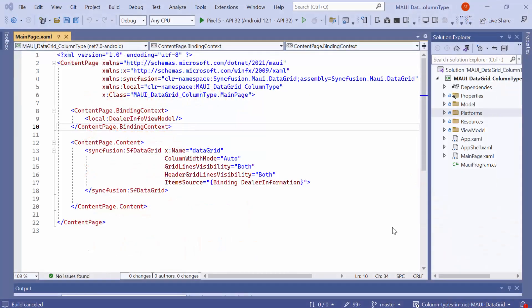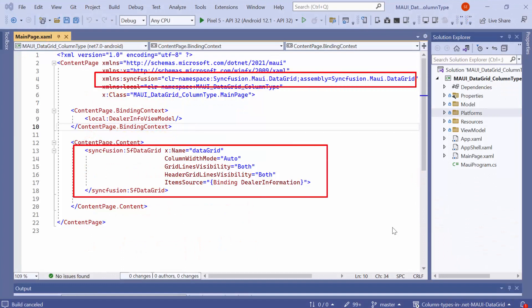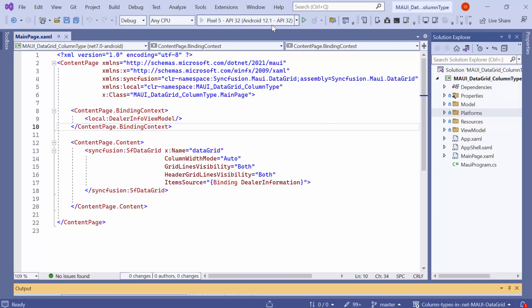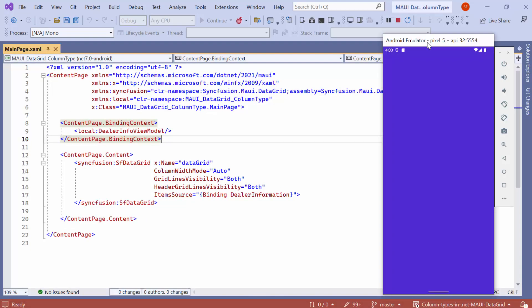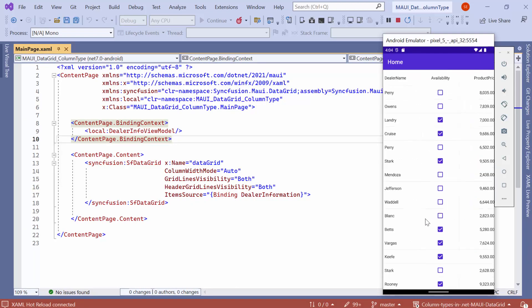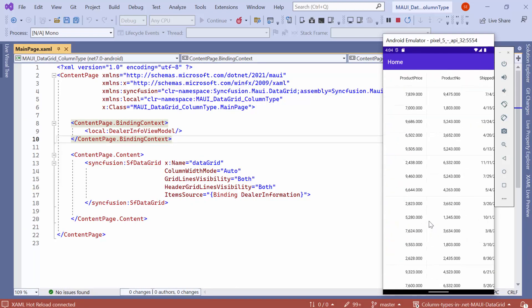I am using an example application that has been pre-configured with the MAUI Data Grid Control and bound Dealer Info data source to it. If you want to know more about creating the MAUI app and configuring the MAUI Data Grid to it, you can check the video linked in the YouTube card. Also, you can download the Getting Started example from the link provided in the description. Now, I launch the application on an Android emulator. You can see the dealer's data is displayed in the data grid, with columns that are automatically generated based on the property type.